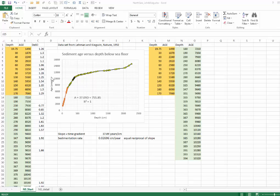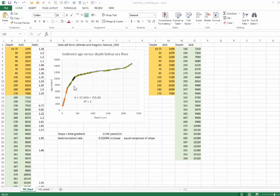So we have age on this axis and depth on this axis, and I'm not sure how far you got with this. Hopefully you were able to divide up the data set into a series of linear segments.